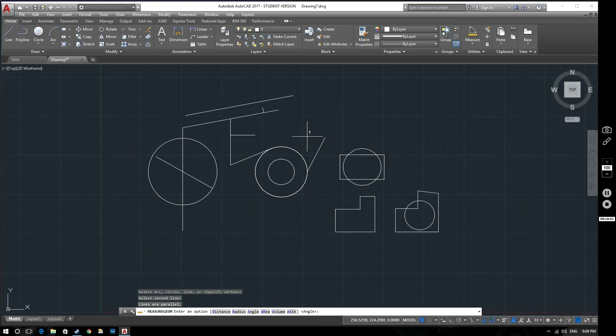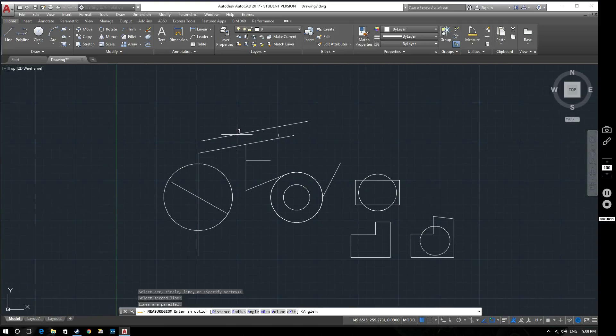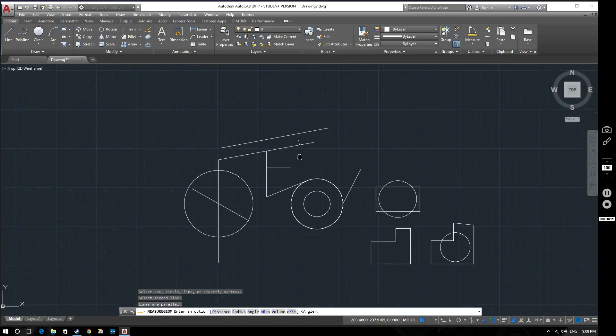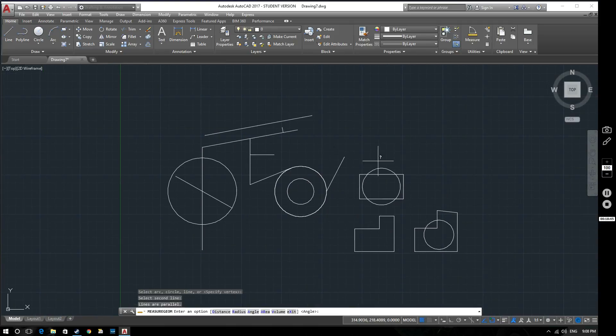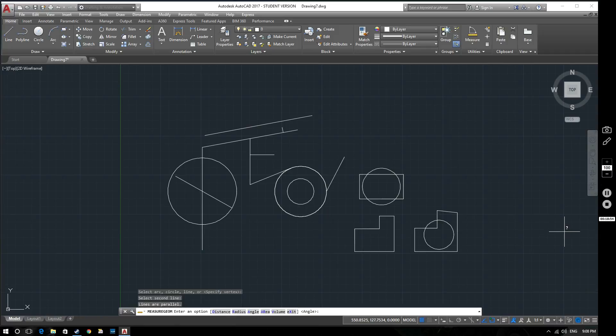So that is some of our object snaps, the most common ones that you'll be using. There'll be other ones featured in future videos. For now I hope this has been helpful and clear, and as usual if you have any feedback or comments please let me know. Thank you very much, goodbye.